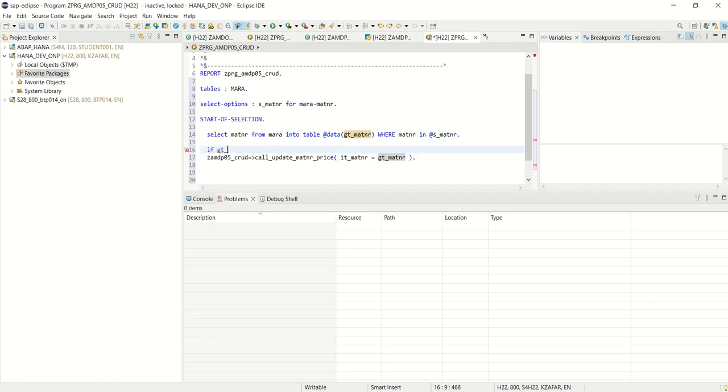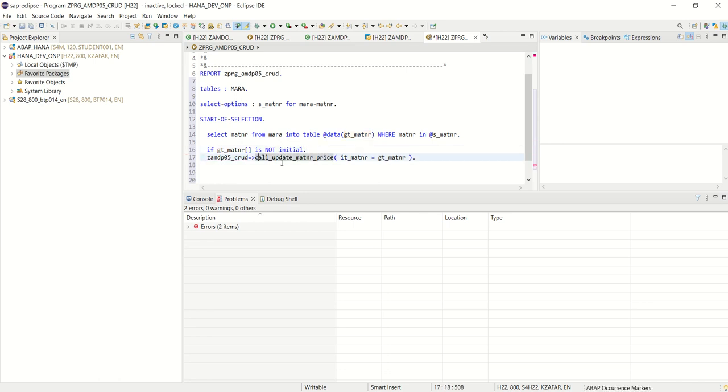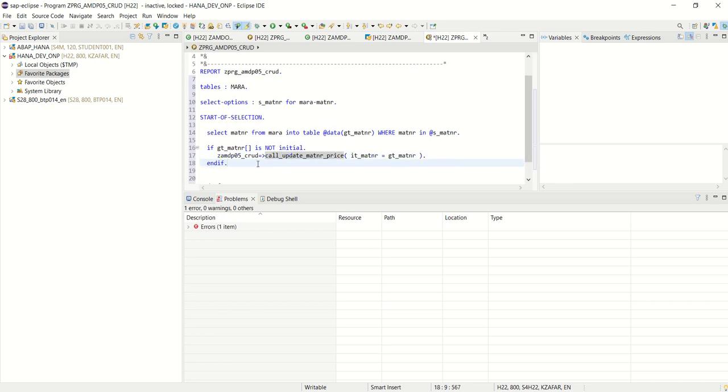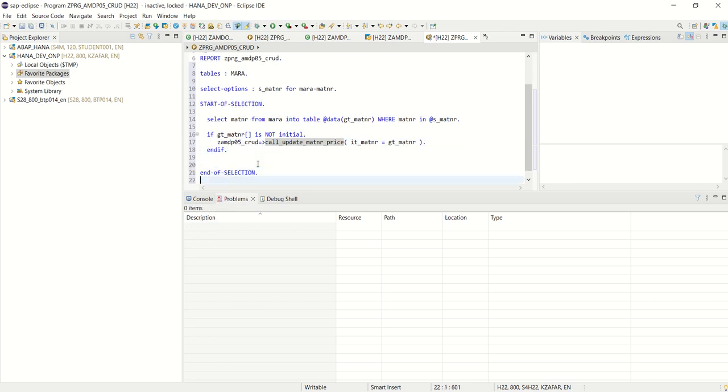If gt underscore matinar body is not initial, then I am passing that to update the price. And I already changed the pricing.